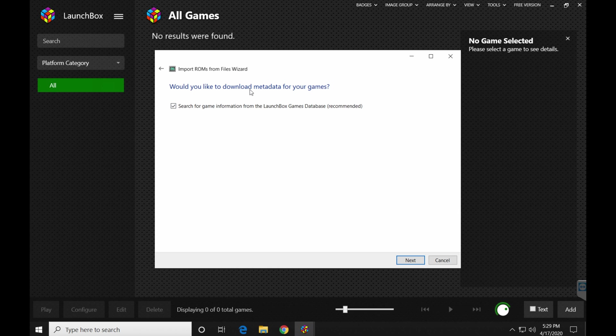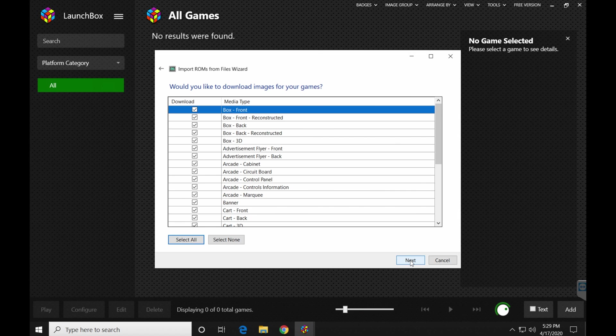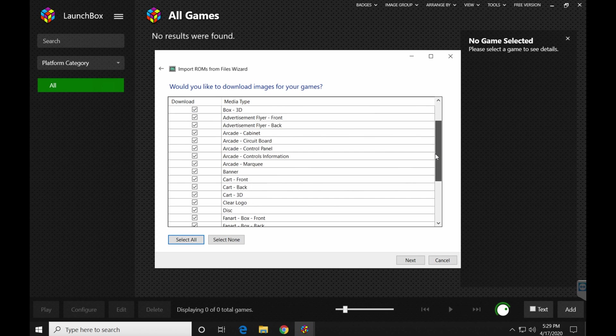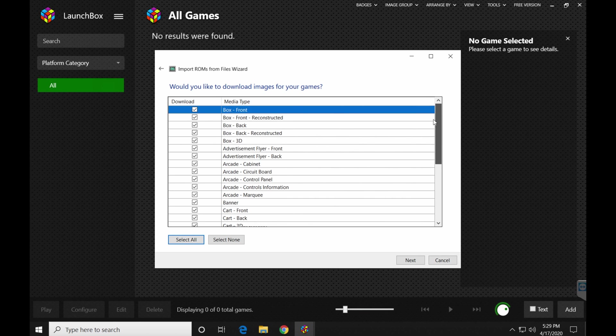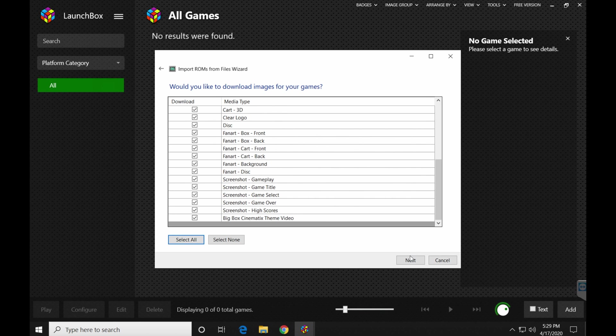Now here, would you like to download metadata for your games? I just leave this checked. So that's going to pull information about the games that you have ROMs for. Click next. Here are all the different pieces of art and information it's going to try to find. I leave it all checked. I just click next. You can go in and turn some stuff off if you'd like. I'd prefer just to leave it on and click next.